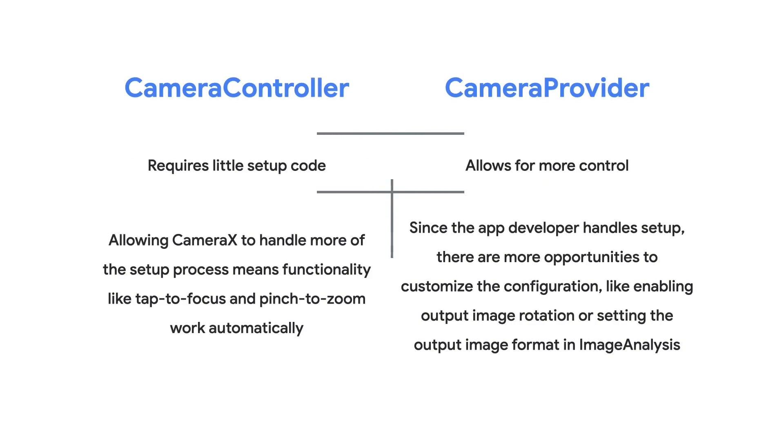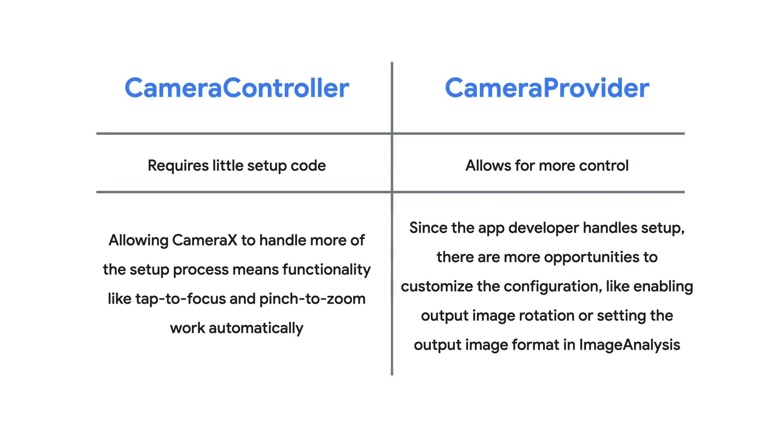In CameraX, a Camera Provider is an easy way to add camera functionality to your app while still giving you flexibility over certain implementation details, like enabling output image rotation or setting the output image format in image analysis. Additionally, with a Camera Provider, you can choose to use CameraX's preview view, or you can use a custom surface for your preview, which can come in handy if you use that surface in other parts of your app.